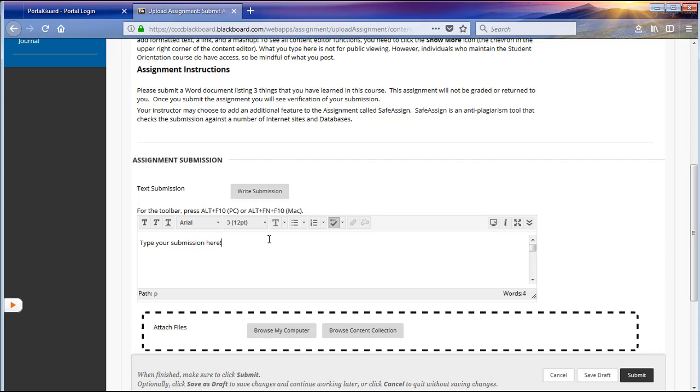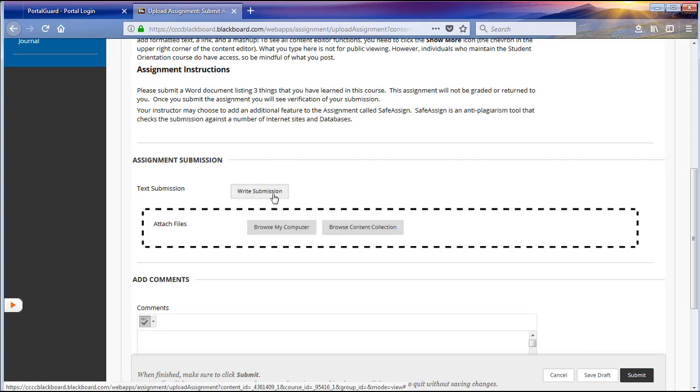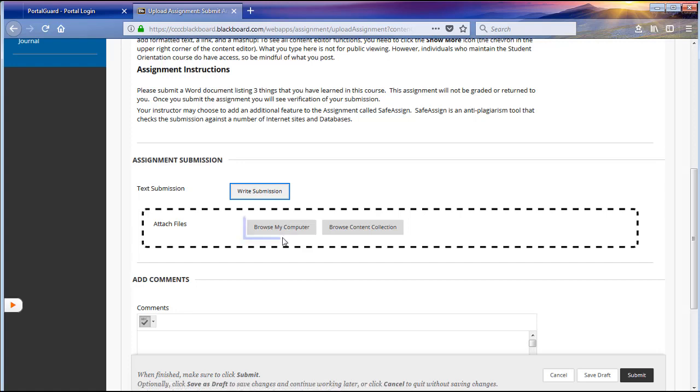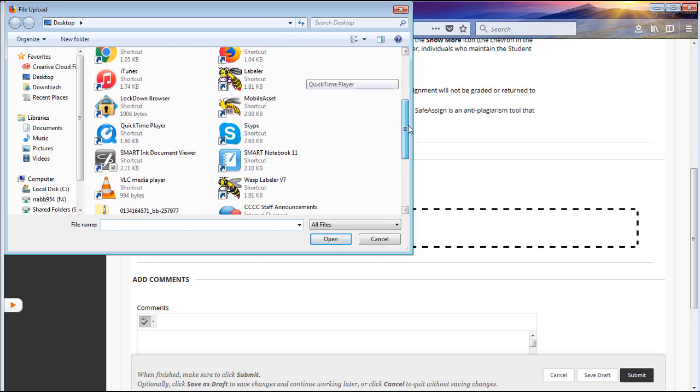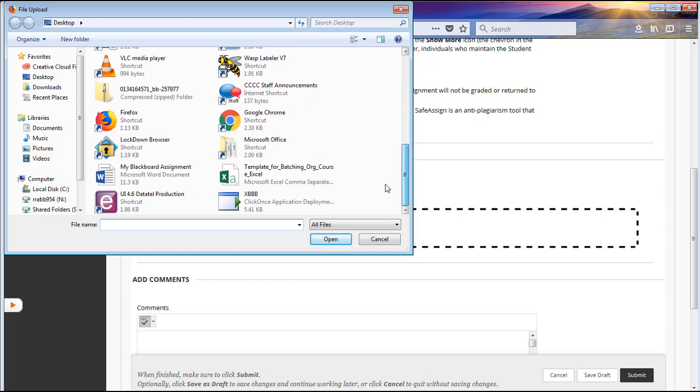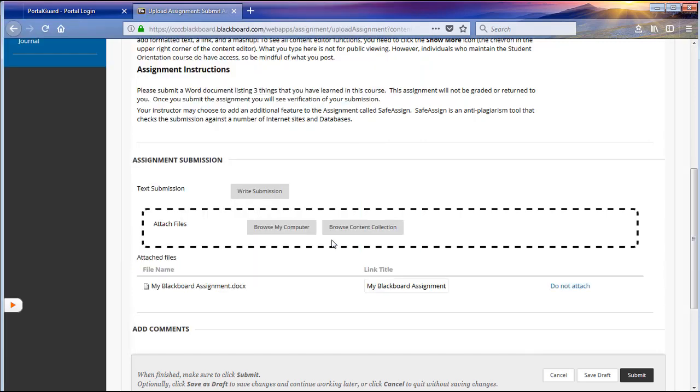The second option will be to attach your assignment as a file from your computer. You will click on Browse My Computer, which will then allow for you to search your computer for your assignment file. Select the file and then click on Open. You will notice that the file that you are attaching will appear in the Attached Files section.